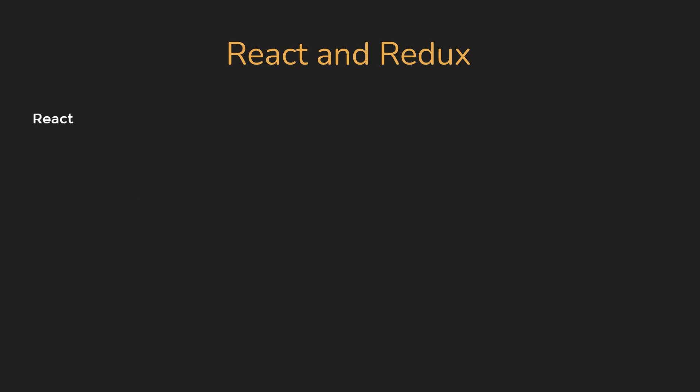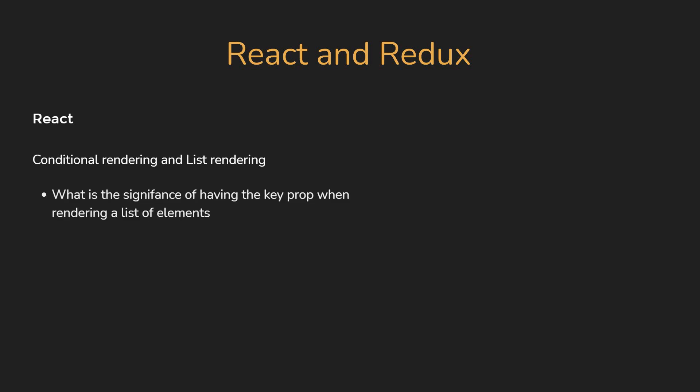Next, if you are a junior dev, you could also be asked about conditional rendering and also rendering a list of elements in React. So make sure you are aware of them. More importantly, prepare for what is the significance of having a key when rendering a list of elements.